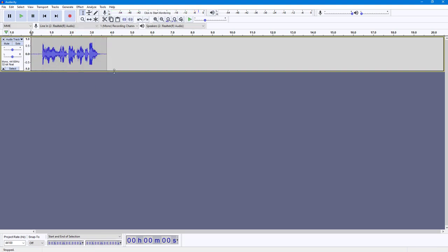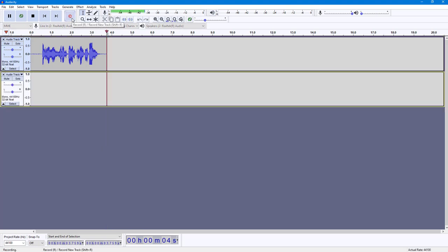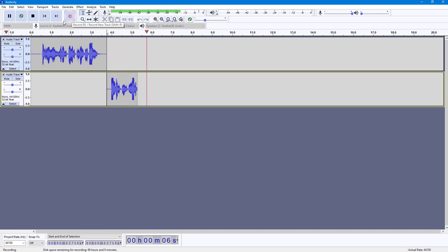I'm going to stop it, and from here I want to record on a new track. So I'm going to hold shift and hit the record button, and this is another track that I have.